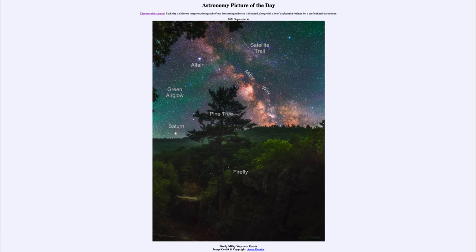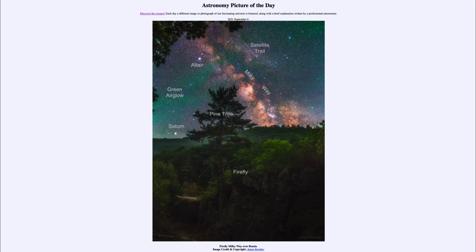The bright object we see just above the horizon is actually the planet Saturn. You'll note that Saturn is a similar brightness and similar apparent size to nearby stars. That apparent size is just telling us how bright they are — when we take pictures of stars, we don't get to see any actual sizes because they are far too far away. So what we're seeing are just points of light, and the fact that they look bigger than other stars is simply because they are brighter and vastly overexposed.